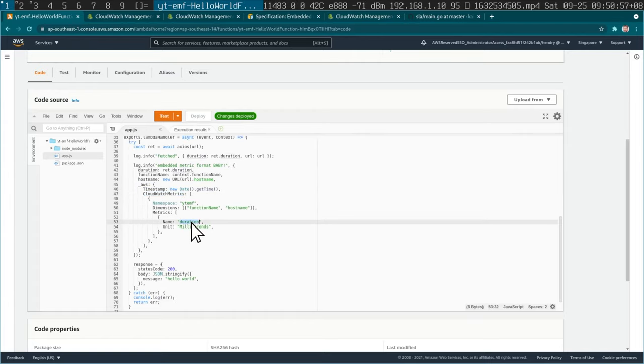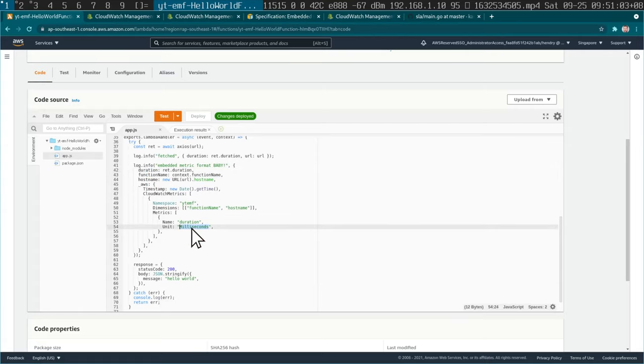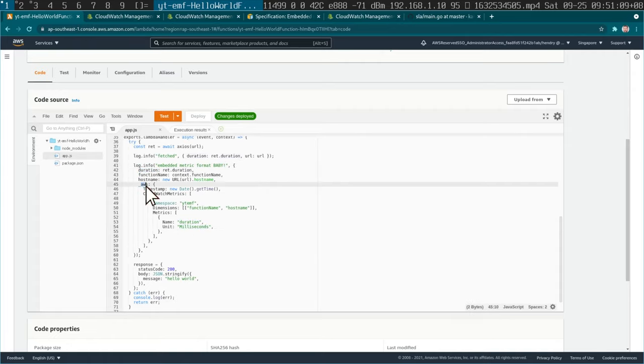CloudWatch metrics, basically the duration that comes from the earlier structured log thing, and you say the unit, you basically map your structured log into this AWS EMF format.